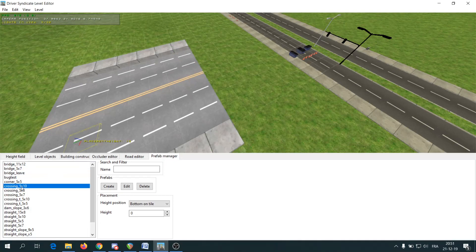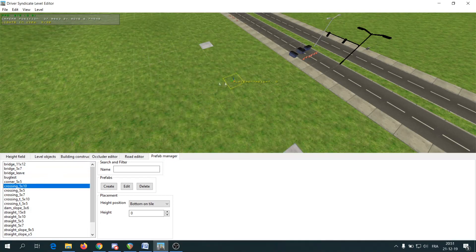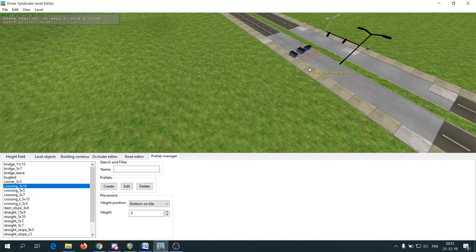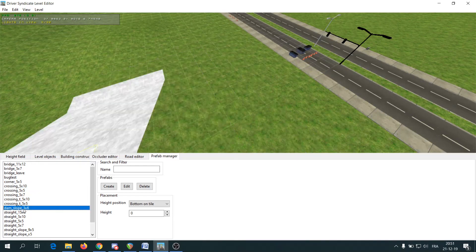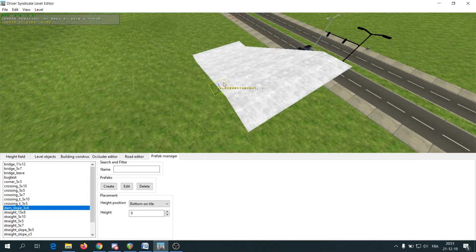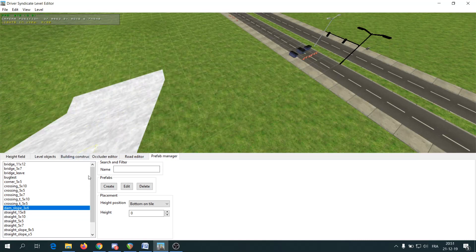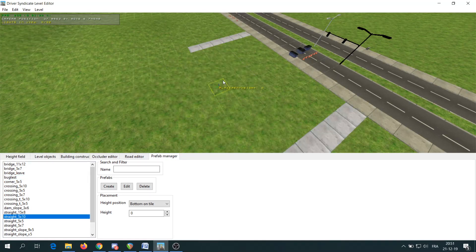There is also a prefab manager that allows you to add props like big roads, bridges and corners. It's kind of hard to place them so be prepared to mess up a few times with it before you can do something that looks kind of good.